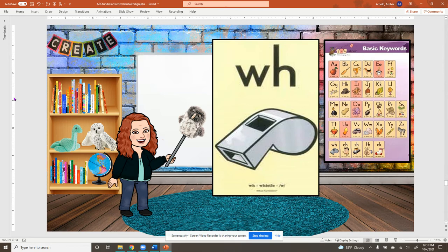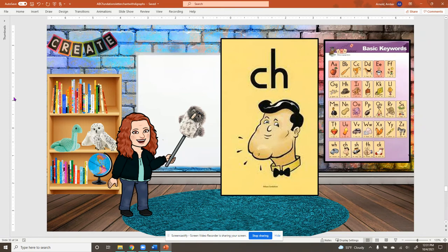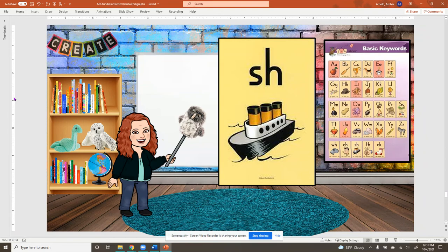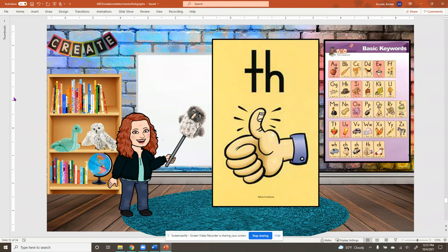W, h, whistle, w. Z, h, chin, ch. S, h, ship, sh. T, h, thumb, f. C, k, sock, k.